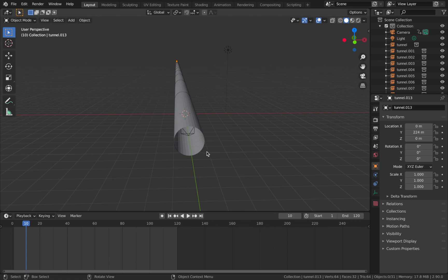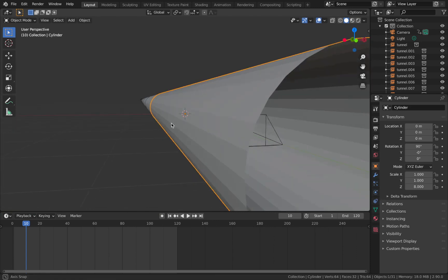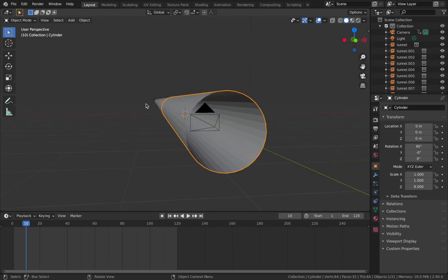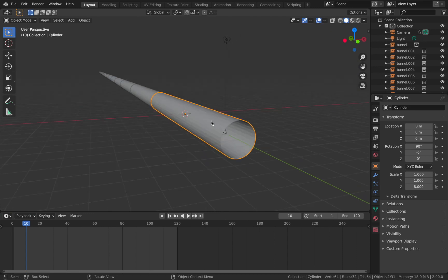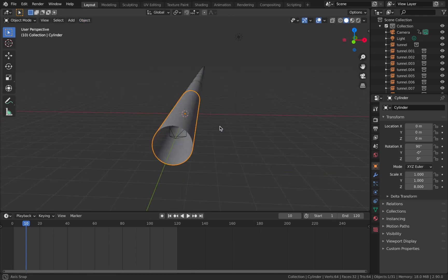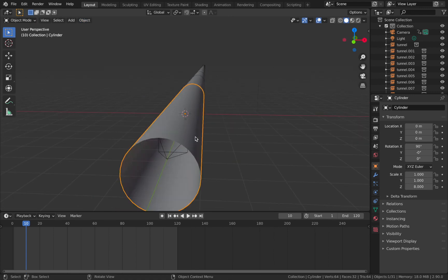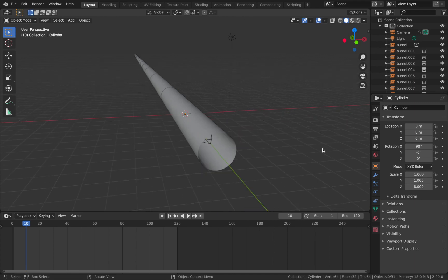Next, shade the tunnel smooth — you can see jagged edges on it. Click on your tunnel, go to Object, select Shade Smooth, and that's going to get rid of all those edges. The cool thing about instancing is that any edit you make to the original object affects the whole collection.